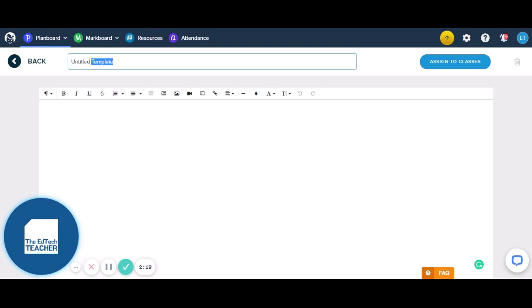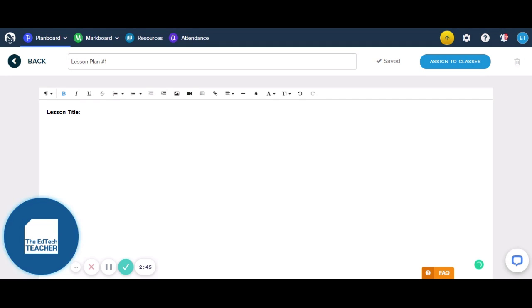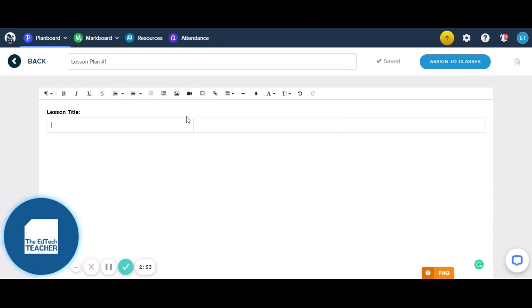The first thing we're going to do is give it a name. So let's call it something generic — Lesson Plan Number One. Then basically what we have is all of these different functionality features which we can use to create our template. So maybe we want to have a bold heading — maybe it's our lesson title. Then we might like to put in a table.